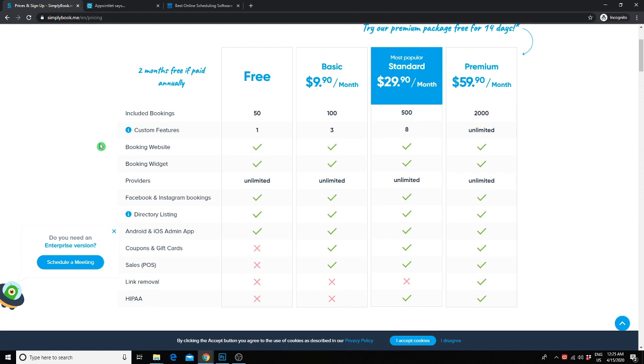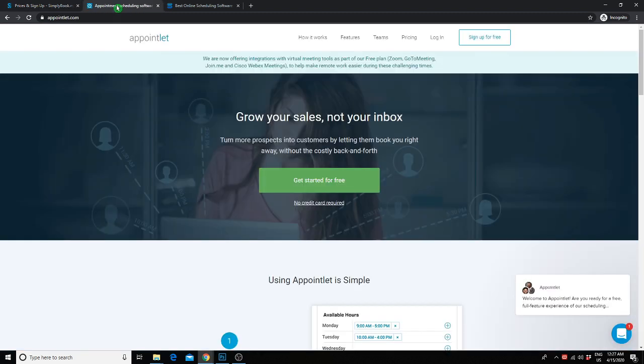However, you don't get the coupon gift card option. So if you want to be able to offer gift cards or coupons to your clients, you will need to upgrade to one of the paid plans.